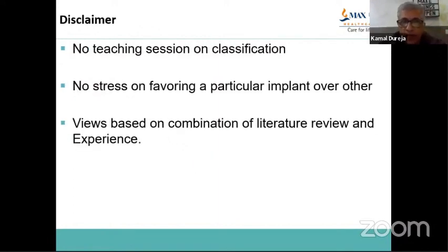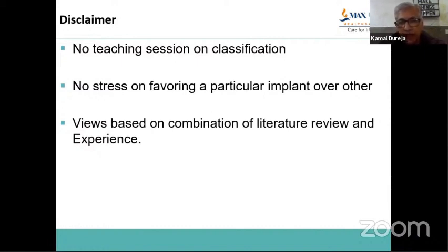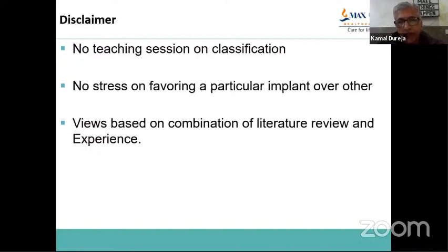What I'm going to do is not a teaching session on classifications. I'm not trying to stress a particular implant. It's the management principles which I'm going to highlight. The views I'm going to express are a combination of literature review and my own experience. I hope if I differ from you anywhere, I'm open to discussion and to learn from you as well.